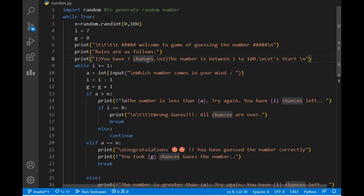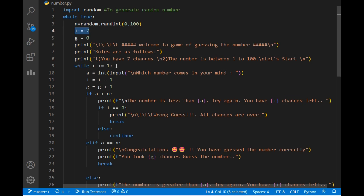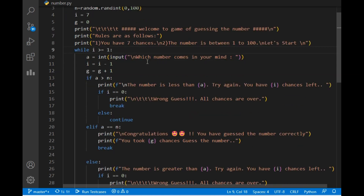After that I declare a while loop with the condition that i must be greater than or equal to 1. Initially i is 7, so this condition will be accepted. Then I take user input — which number comes to your mind — and store it in variable 'a'. After that we decrement i by one and increment guess by one. So each time we guess a number, the guess count increases by one and the chances decrease by one.